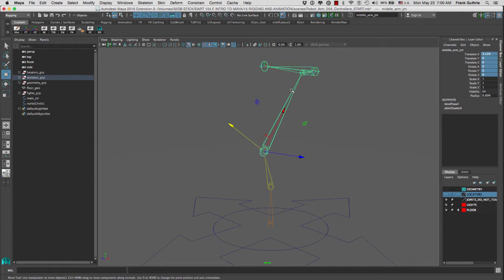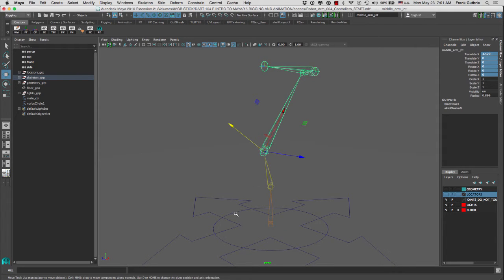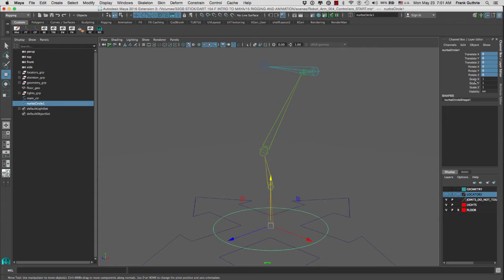We are going to use two types of constraint. One is going to be an orient, so we can aim that group with the axis of this joint. The next constraint is going to be a point, which will move that group to the same origin as this joint, dragging the child controller to the same position. The most important part is that the child will not inherit all the information that the parent carries. Then we will hide those folders, and all we will see is the controller with the same orientation as the joint, but with all its attributes set to zero — except for the scale.